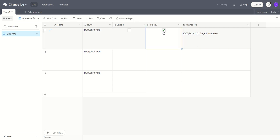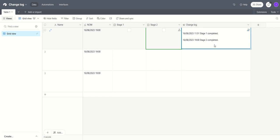Allow the automation to run. And the record is updated showing us that stage 2 was completed at 1900. Notice as well we've still got the previous content of that field which is that stage 1 was completed at 1151.